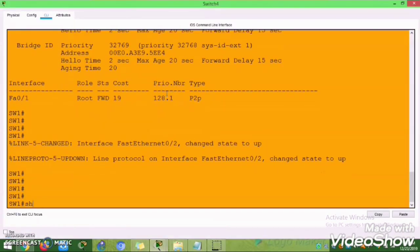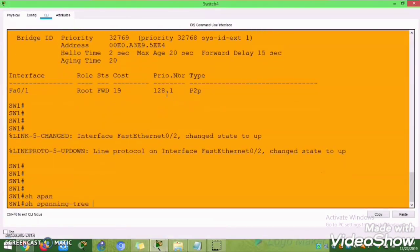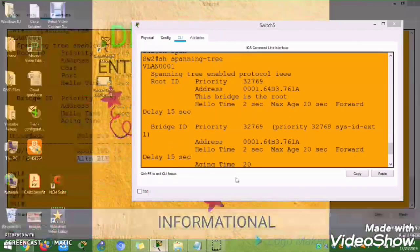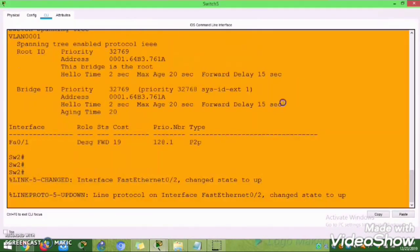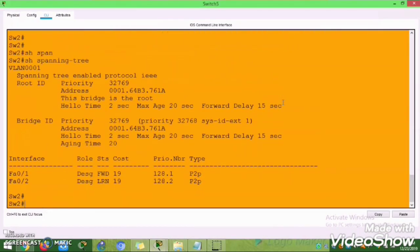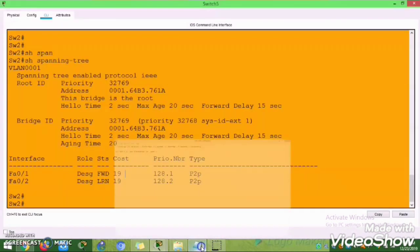The lowest bridge MAC ID will be elected as root bridge. The bridge ID is the combination of bridge priority plus port priority. The default port priority is 128, and the cost depends on the interface. If I connect another switch, automatically one of the ports will move into blocking state, because it is preventing the Layer 2 loop.